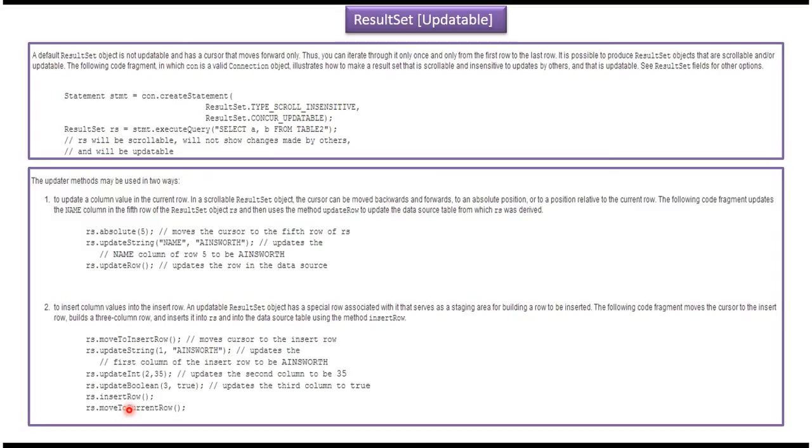This is about updatable result sets and I have created a separate video for updatable result set demo. If you want to know more about this, please log into my channel and watch that video. Thanks for watching. Bye.